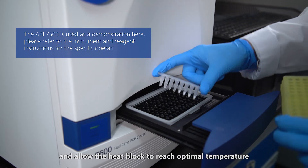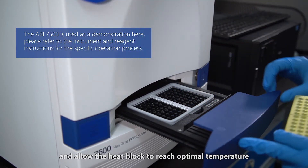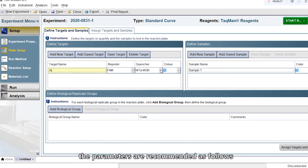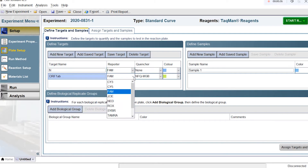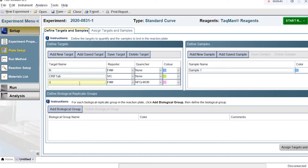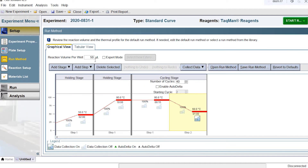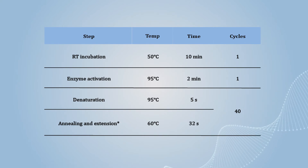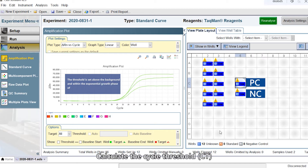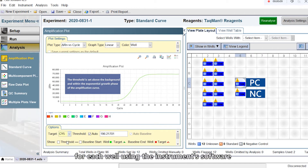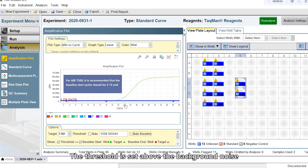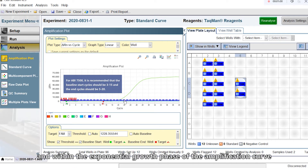Turn on the PCR instrument and allow the heat block to reach optimal temperature. Taking ABI 7500 as an example, the parameters are recommended as follows. PCR cycling parameters are set accordingly. Calculate the cycle threshold CT for each well using the instrument software. The threshold is set above the background noise and within the exponential growth phase of the amplification curve.